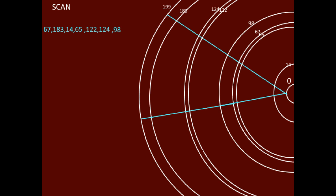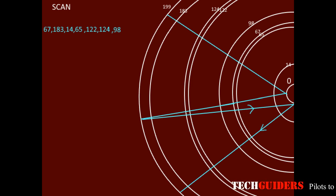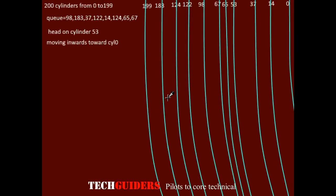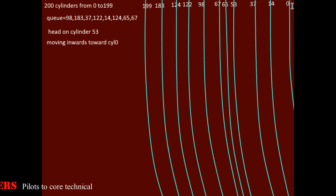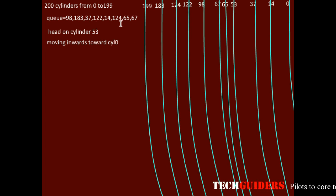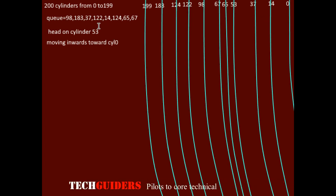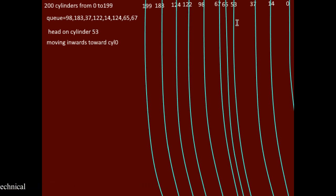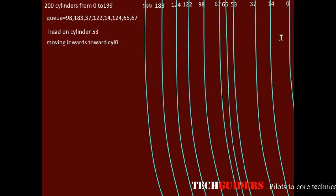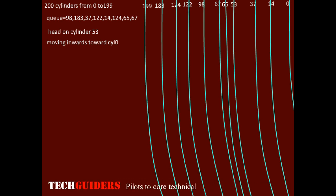The head continuously scans back and forth across the disk. Now consider our example in which there are 200 cylinders named cylinder 0 to cylinder 199. These are the queue of requests which are pending, and these are the cylinders corresponding to these requests in their order on the disk. The read/write head is currently on cylinder number 53, accessing some data, and the head is actually moving inwards towards the spindle — hence the direction is currently towards cylinder 0.